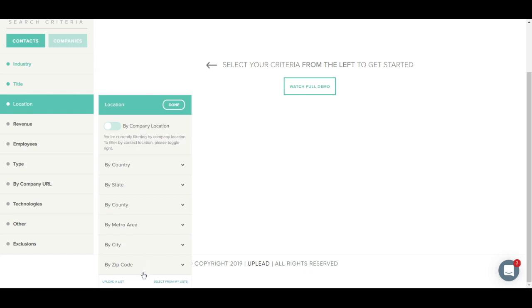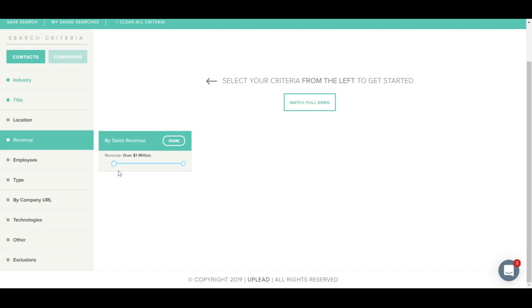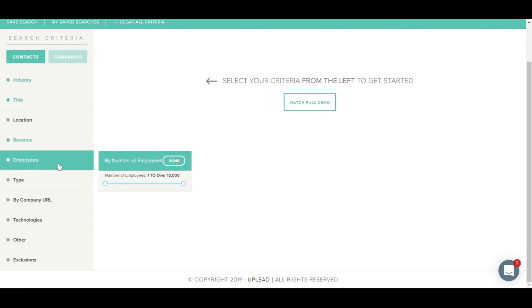If you have a large list of states or zip codes that you'd like to target, you can click on upload a list and upload a full list of states or zip codes. Please note, the excel file must contain one column only and should not include a header. File type should be in excel.csv. You can also filter by company revenue by using this scroll bar to target the exact revenue range that you need. Number of employees is very similar. You just use the scroll bar to select the range you need.